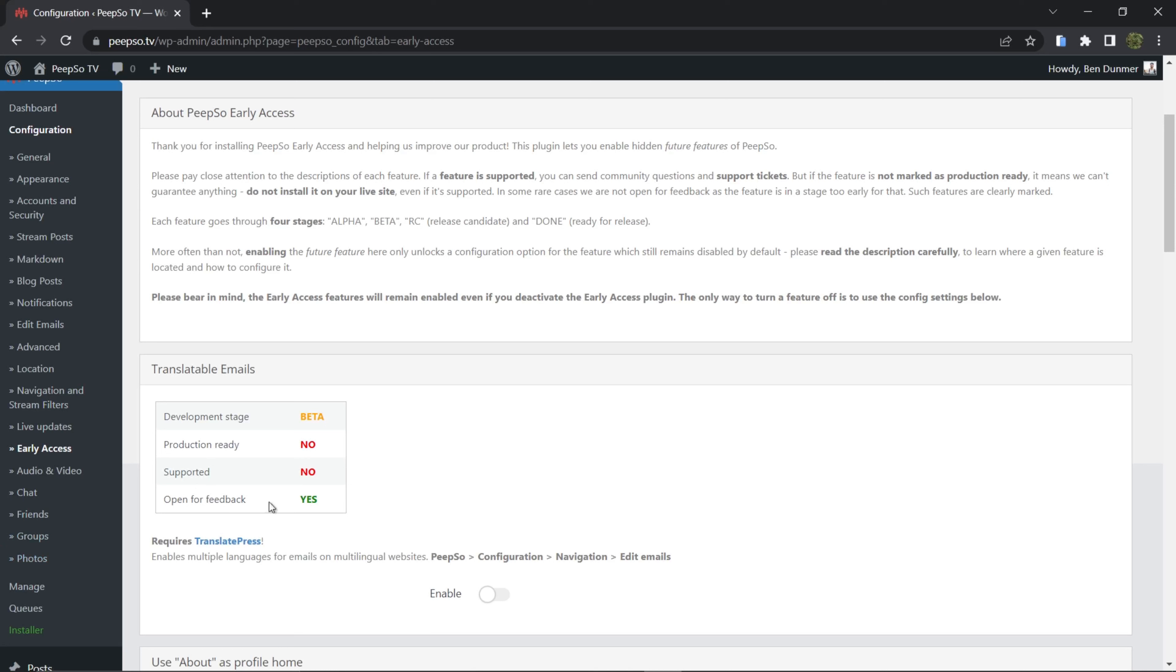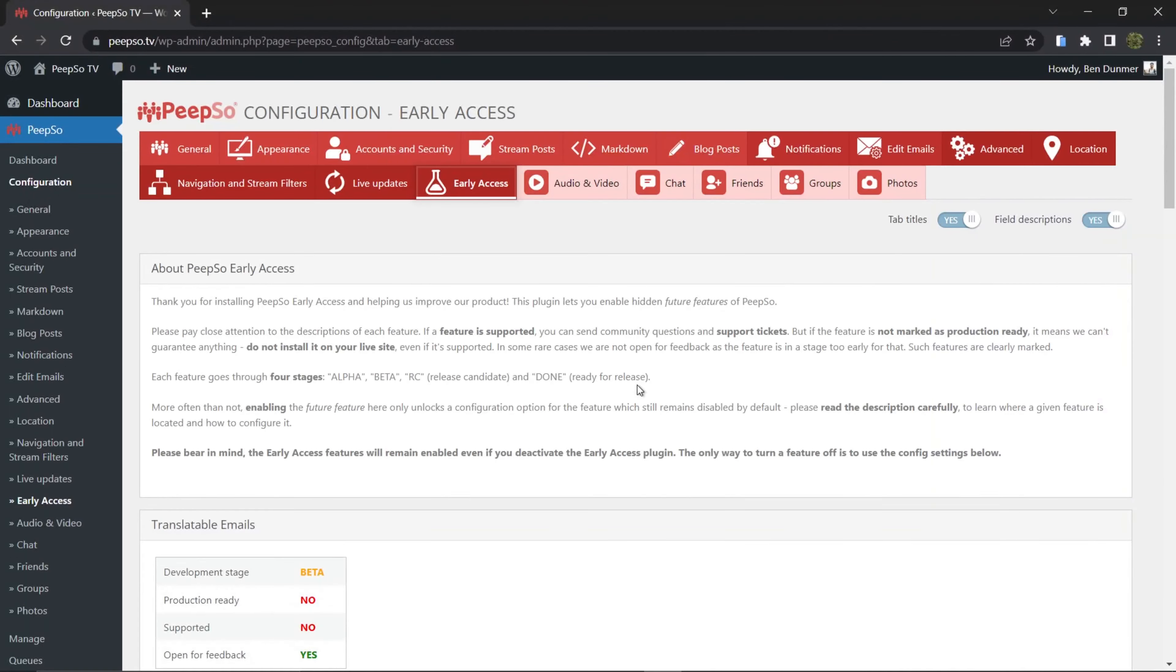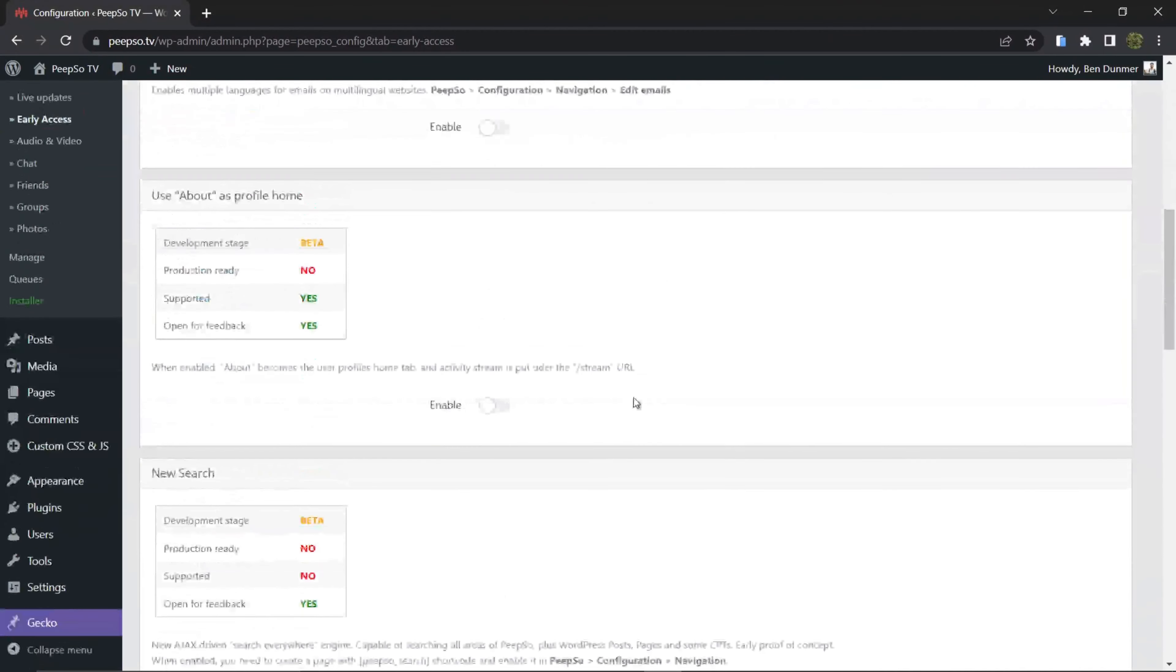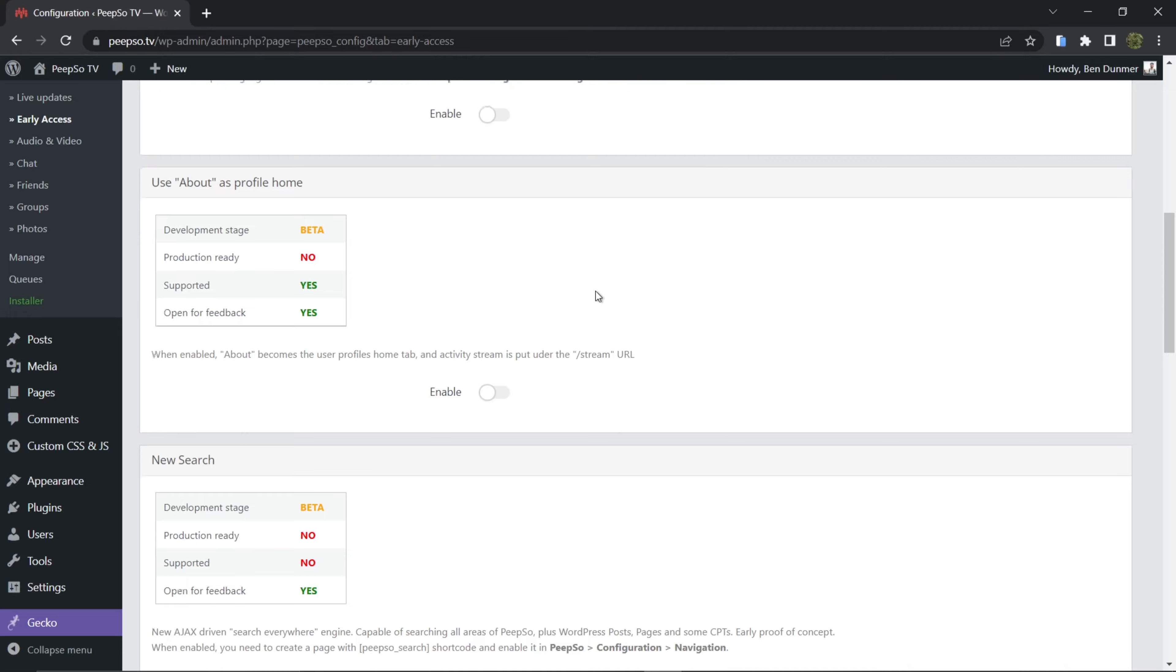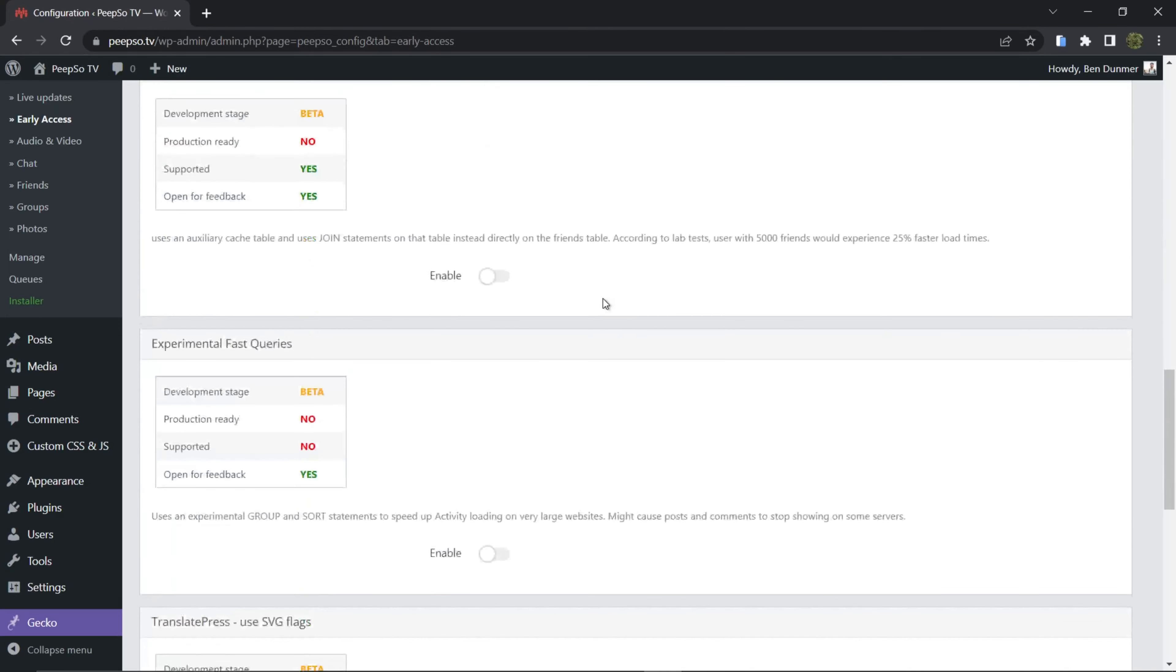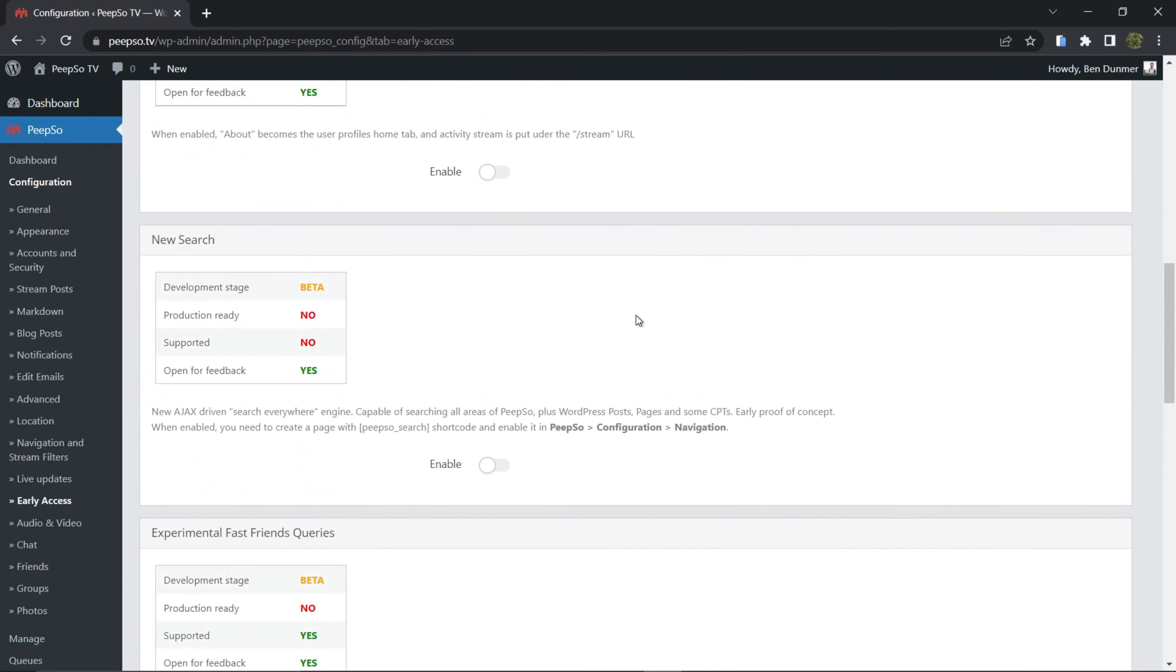We are open for feedback regarding this feature so you can help us improve this feature by testing it out and giving us your feedback. I strongly encourage you to play around with all of these features and test them out, but to speed up this video I'm only going to show you the new search option.